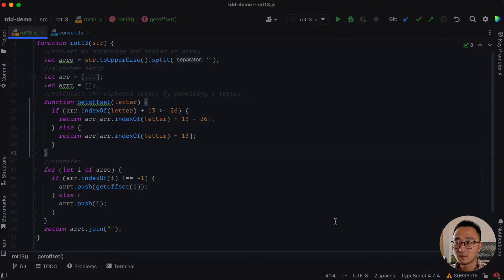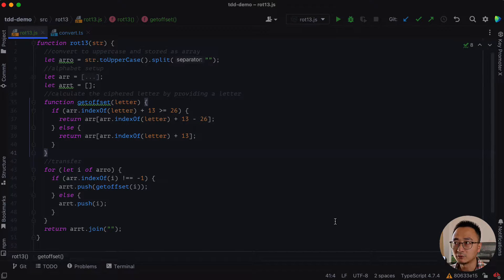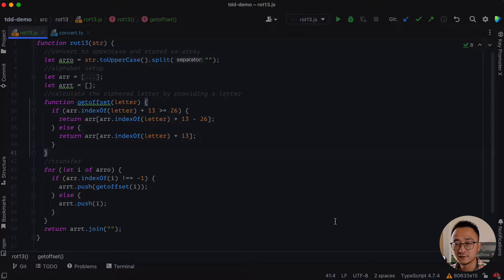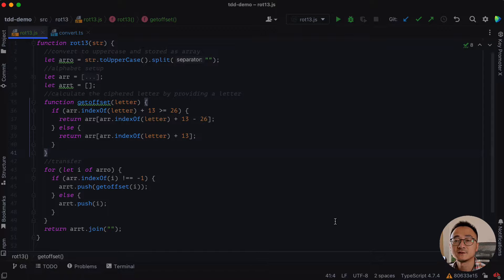So the key point here is we need to learn how to identify code smells and how to apply corresponding refactoring techniques to make it a much better version. Let's get started.